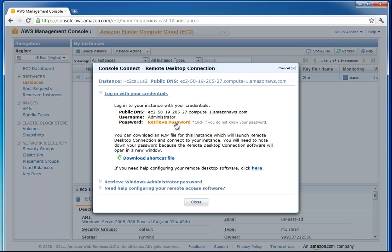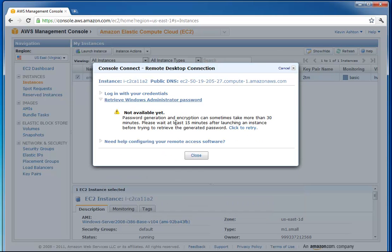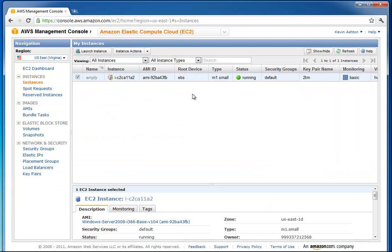If I click retrieve password, for Windows you have to wait about 15 minutes before it will let you do that. So we're just going to go ahead and wait. But for Linux or other ones, it's usually instant.